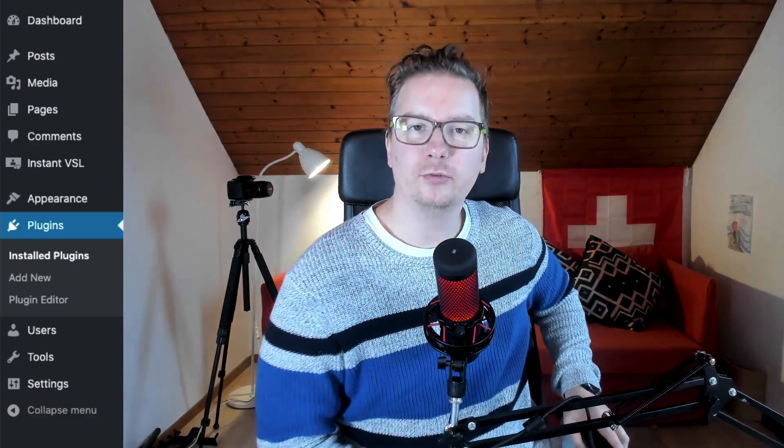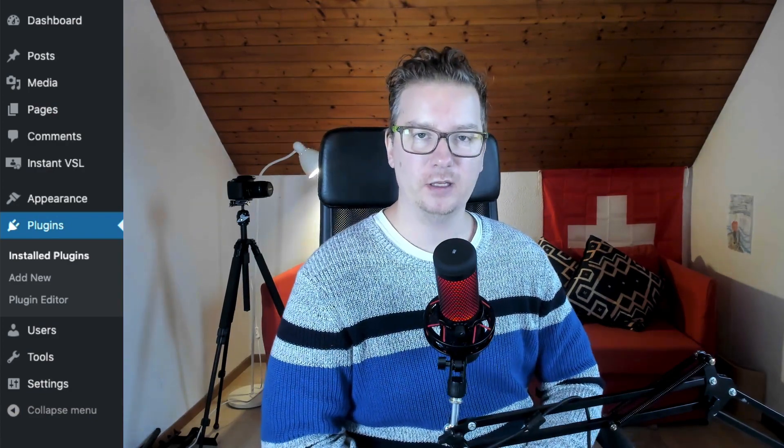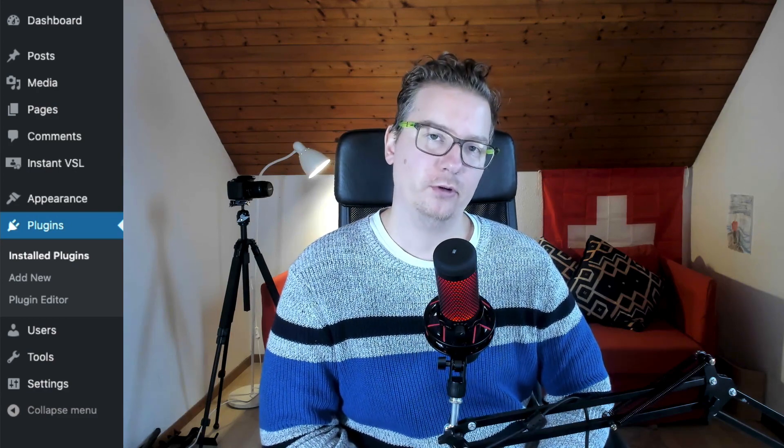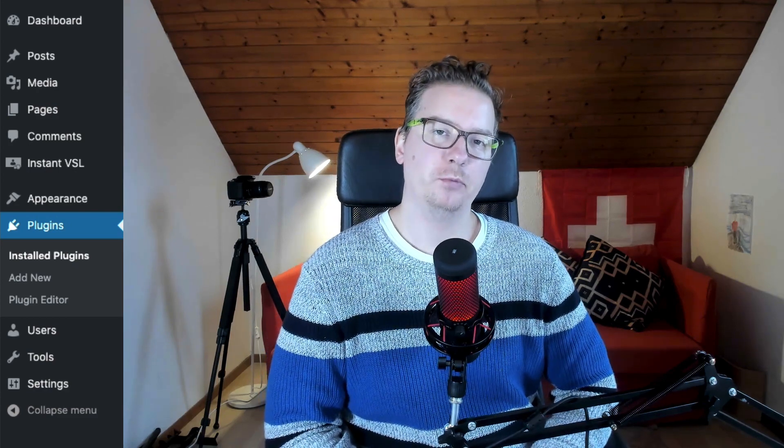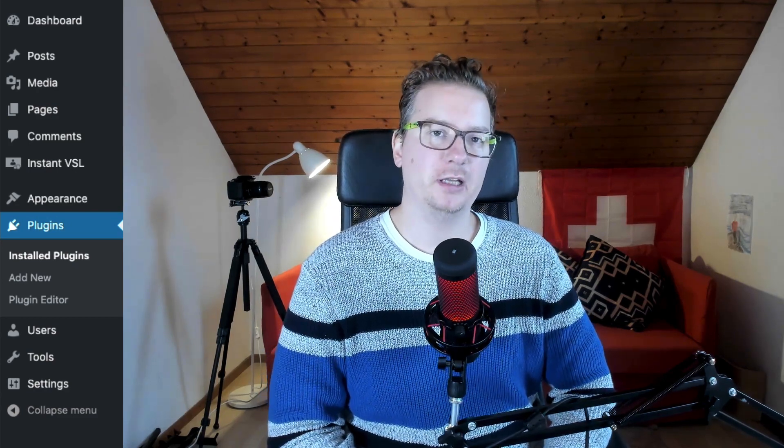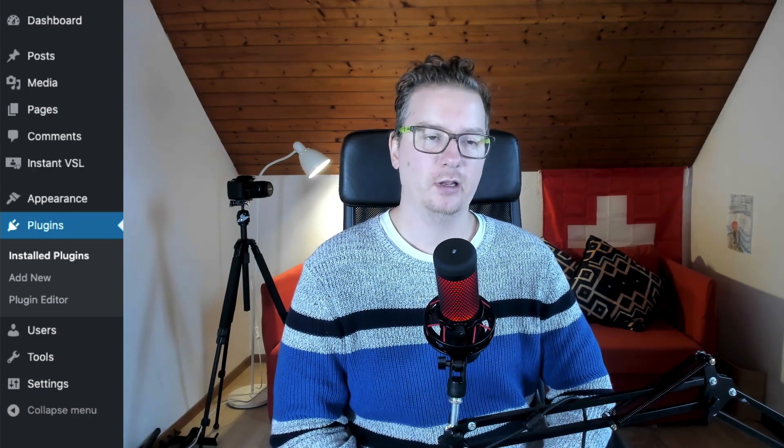Hello there and greetings to you. It is Matthew MacDonald here with a super exciting update for Instant VSL, which is a WordPress plugin for building video sales pages.